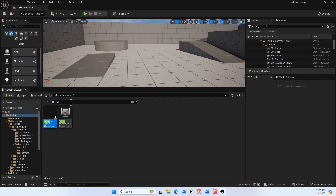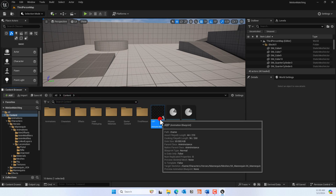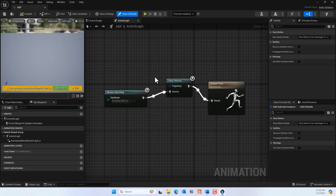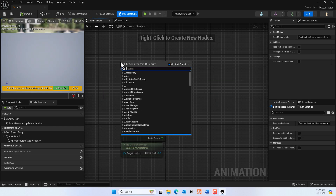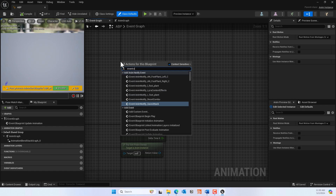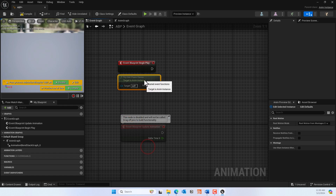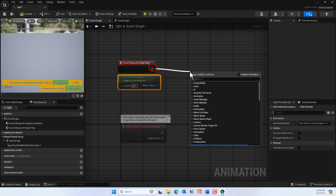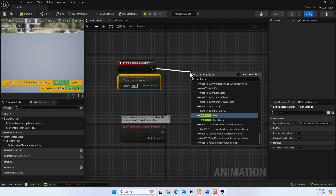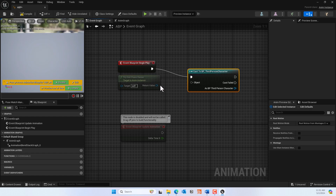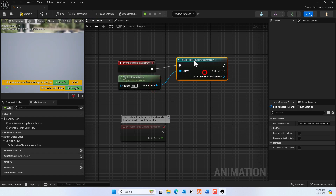Go back to the animation blueprint's Event Graph. From Event Blueprint Begin Play, get 'Try Get Pawn Owner' and cast it to BP_ThirdPersonCharacter. Promote the 'As Third Person Character' return value to a variable.